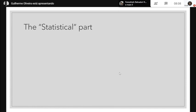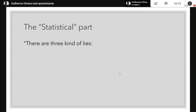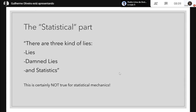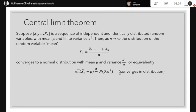The statistical part: let's start with a famous saying — there are three kinds of lies: lies, damn lies, and statistics. But this is not the case for statistical mechanics. The reason is called the central limit theorem.